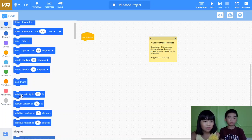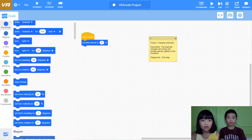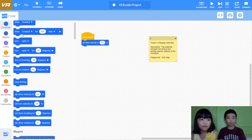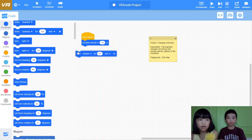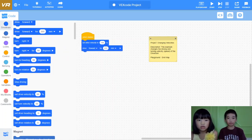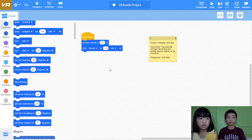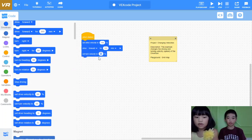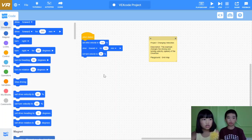Set drive speed to 100%. Its usual speed is 50. Then drive forward for 100 millimeters. Then set turn velocity to 75%. Then turn right for 90 degrees.